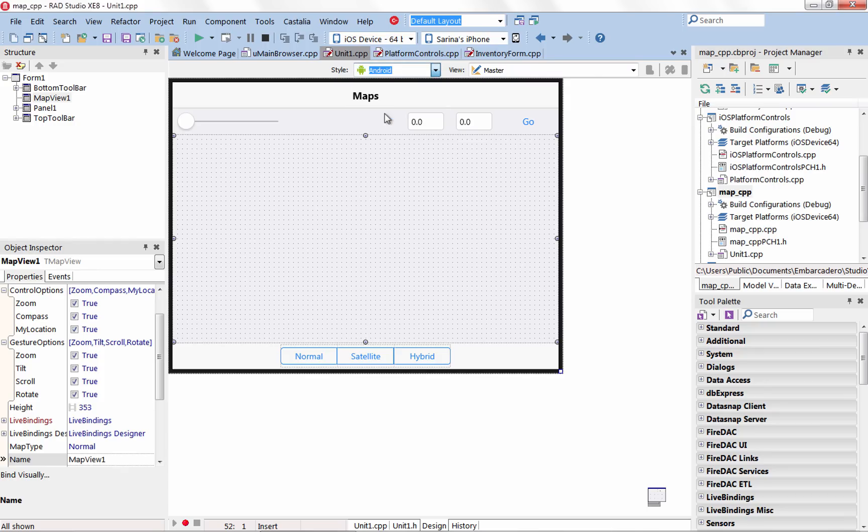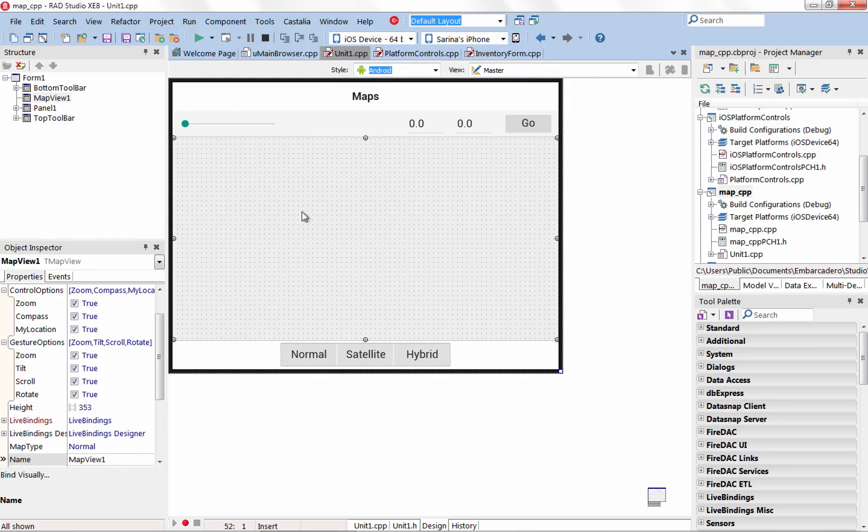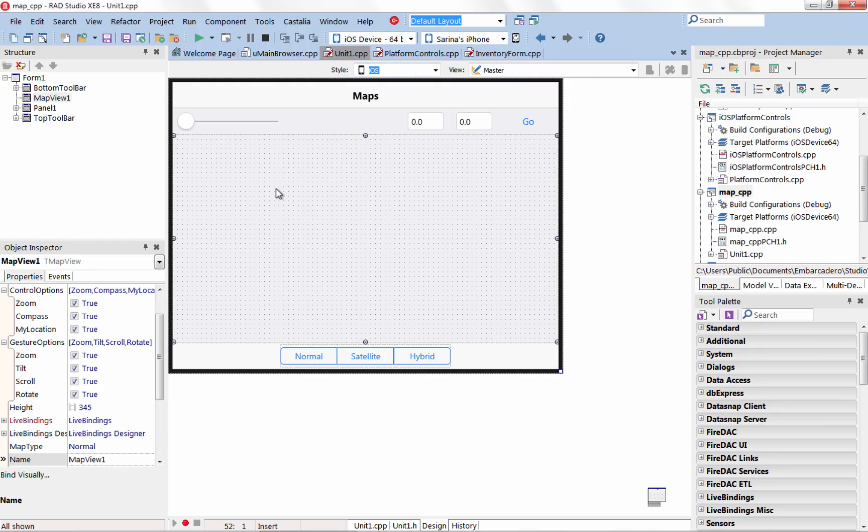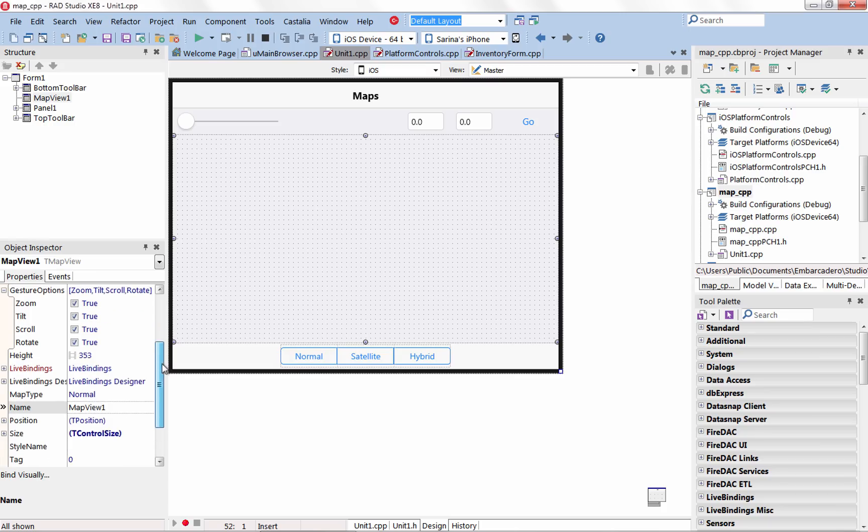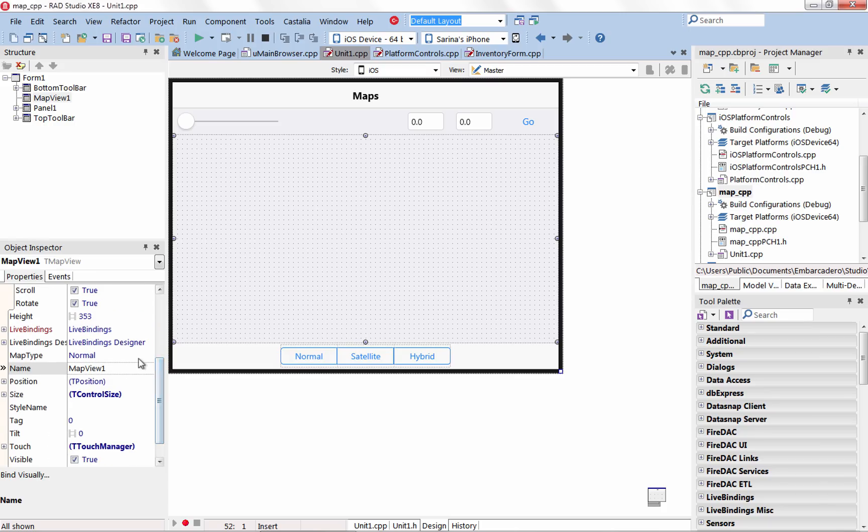The new Map View component allows you to easily add interactive maps to your iOS and Android applications with support for multiple map types including normal, satellite, hybrid and more.